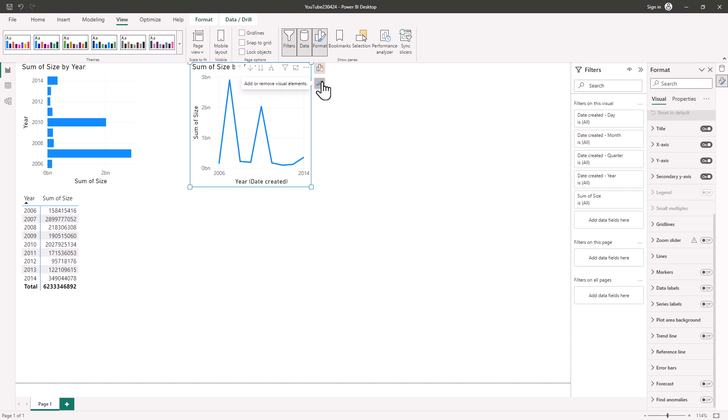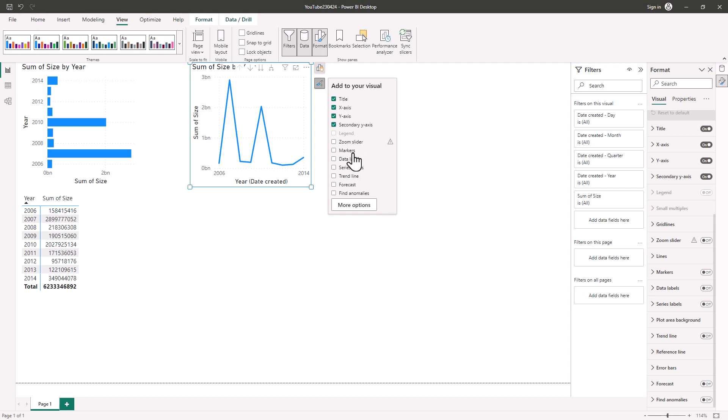And indeed, all of these changes are here to bring more familiarity and consistency with Microsoft Office. So if I click on this paint brush with a plus, I can add additional elements such as a zoom slider, markers and data labels. And you can also click more options to get again to the format pane.